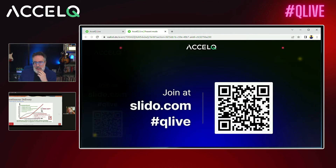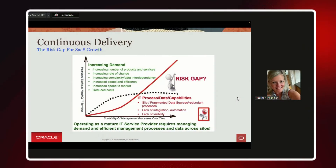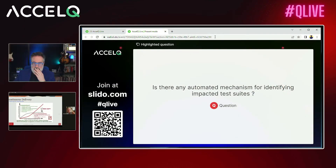Someone wants to know: is there any automated mechanism for identifying impacted test suites? When you go to the release readiness information, there's a functional guide that gives you impact analysis within each product line. It actually gives you a grid in the release readiness documentation that tells you high, medium, or low impact, whether it's turned off or on upon deployment, and what the level of effort is for each individual feature.